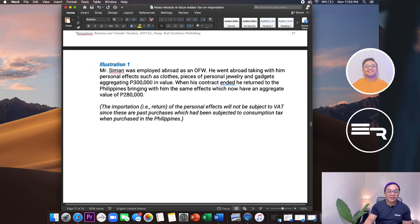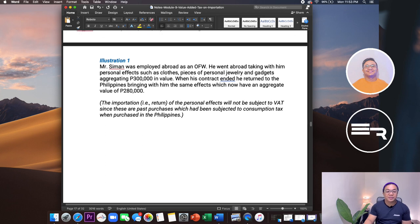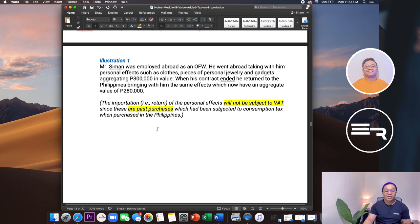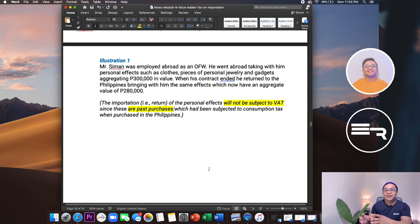Example: Mr. C-Man was employed abroad as an OFW. He went abroad taking with him personal effects — clothes, jewelry, gadgets — worth $300,000. When his contract ended, he wanted to return to the Philippines with a total value of $280,000 and intended to resettle. The importation of personal effects will not be subject to VAT since these are past purchases which had been subjected to consumption tax here in the Philippines. Since he bought them in the Philippines and is bringing them back, they cannot be taxed again.